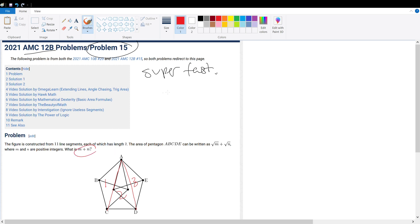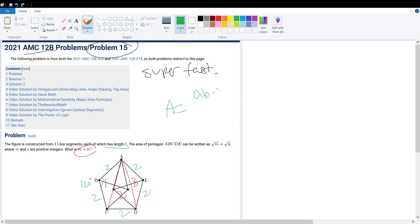Since the question says each line segment has length 2, all of the triangles formed by these line segments will be equilateral. So this is 60 degrees, 60 degrees, 120 degrees. We know the side lengths to be all 2, so we could figure out the area of the triangle by plugging it into the formula: area equals A times B times sine theta over 2.